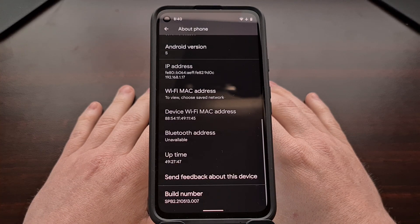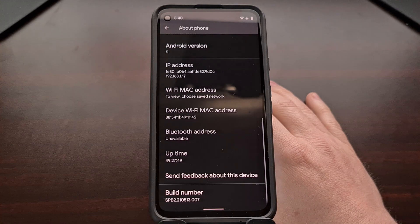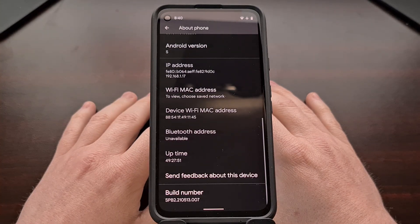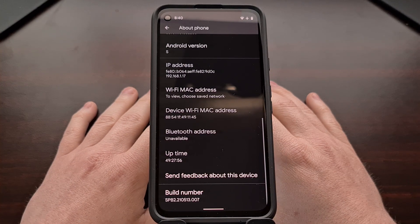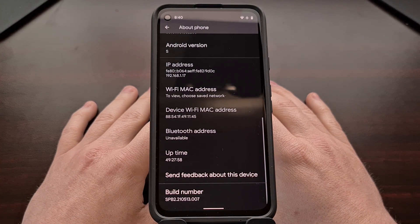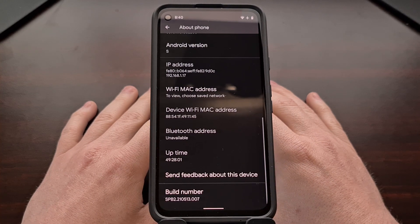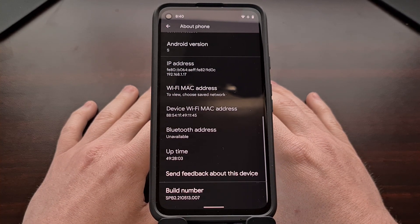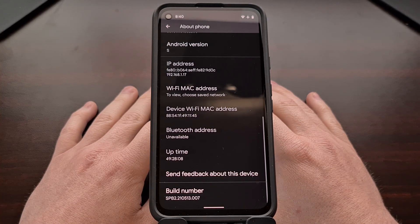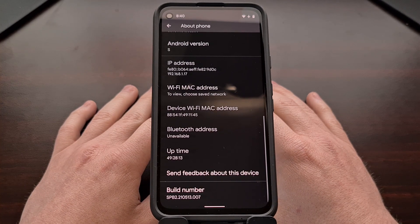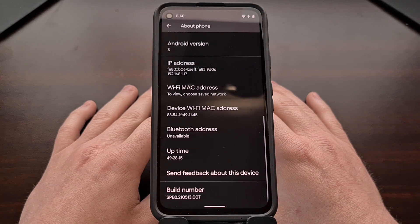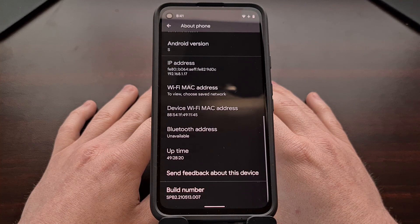I've got the Google Pixel 4a right here, and for a couple of weeks I've been using the Android 12 beta that Google has released. The latest update — I believe it's Developer Preview 2 — has added a number of flagship features that are going to be highlighted in this release. In this video I want to show you how to enable two quick settings tiles that have been added to this update that will both block the camera access as well as the microphone access.